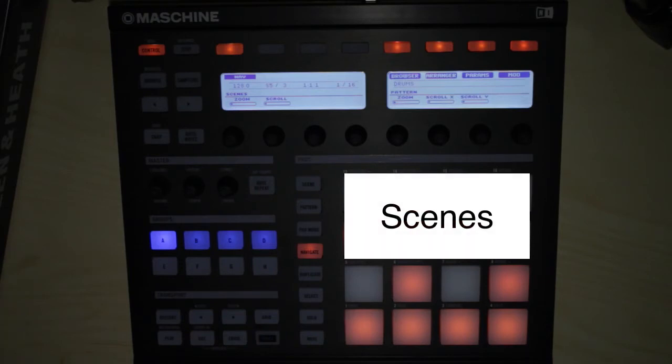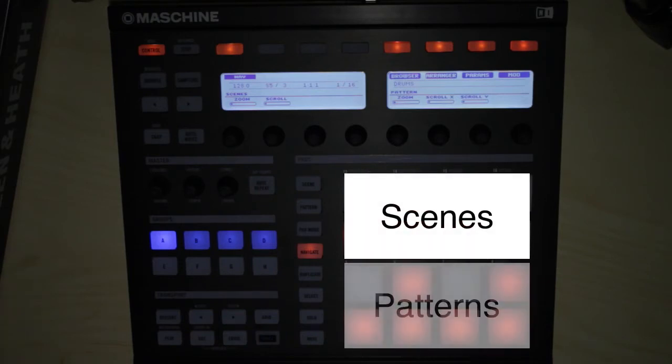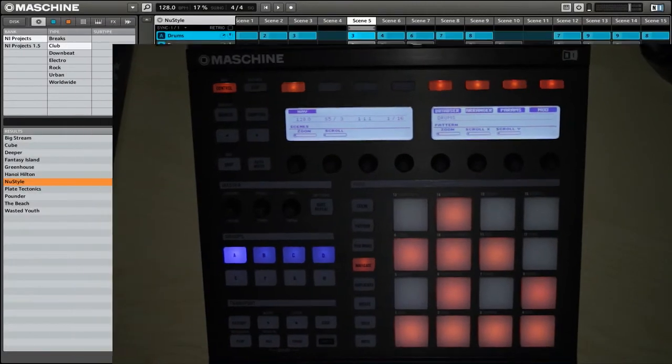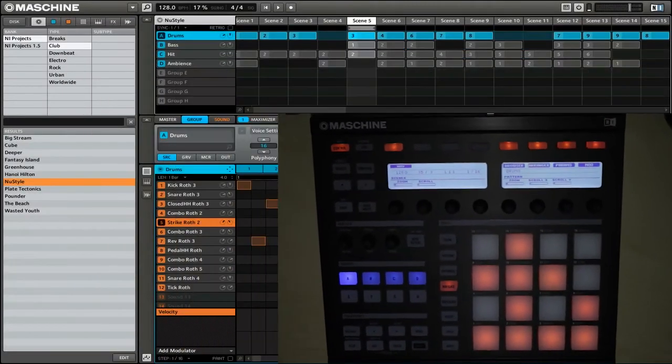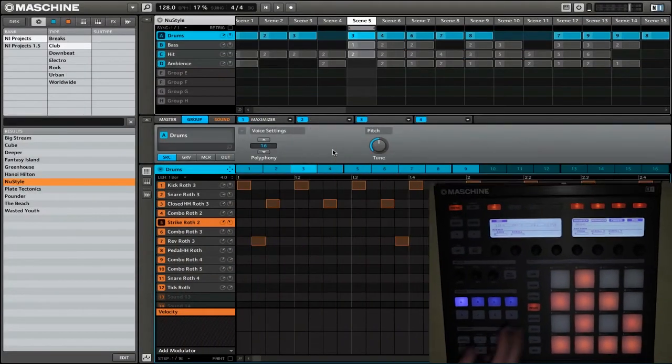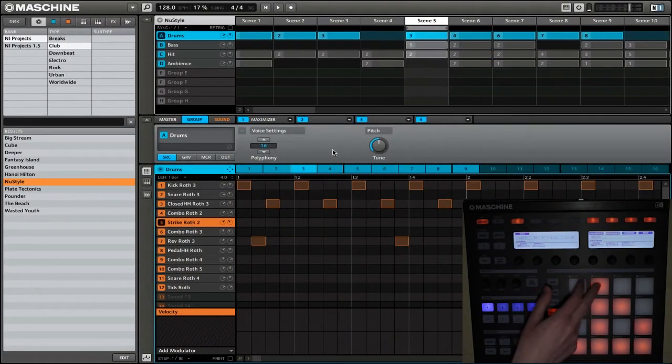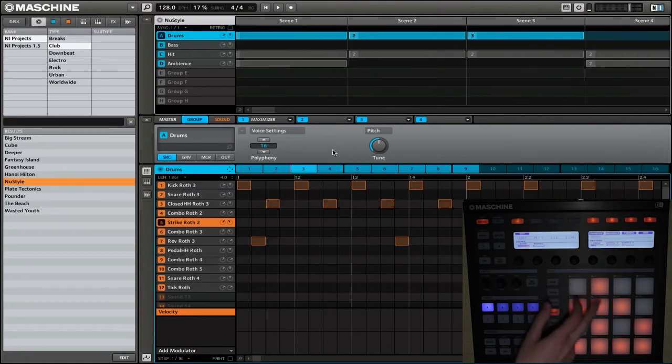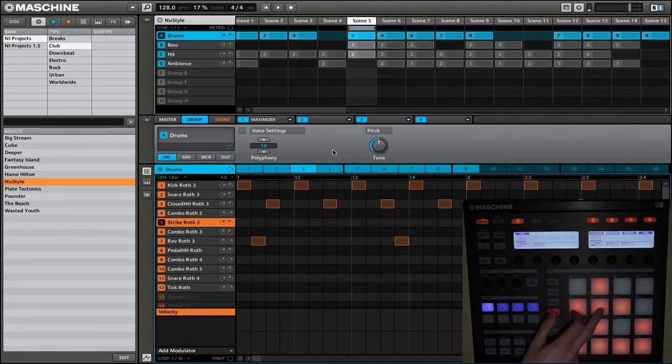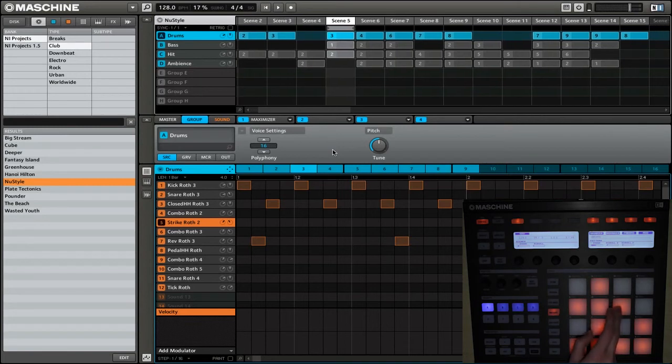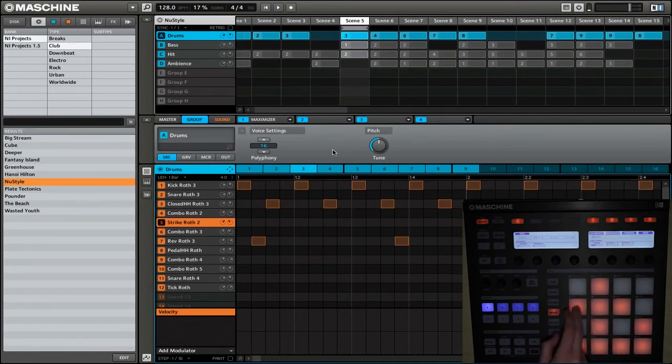The way that the pads are laid out is that the top half are for your scenes, the bottom half are for your patterns. Let's go over what the different buttons do. These two buttons will zoom in and out of your scenes, zoom in and zoom out, and these two buttons will move to the left and to the right.